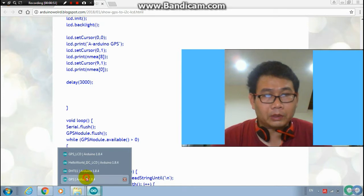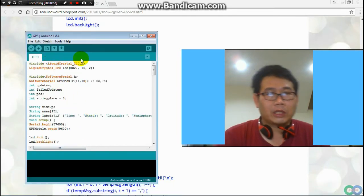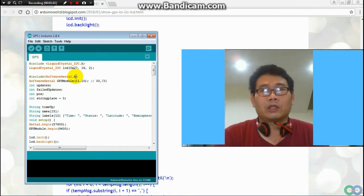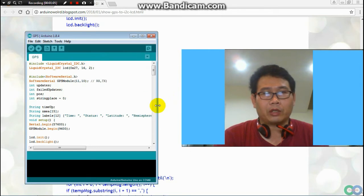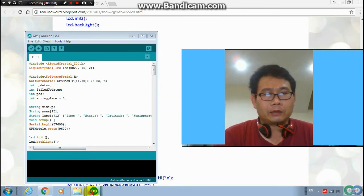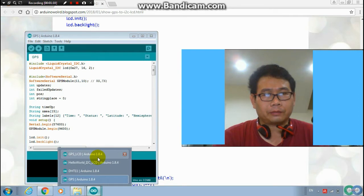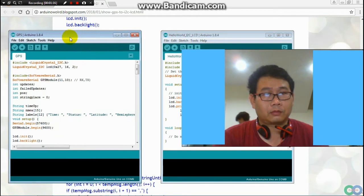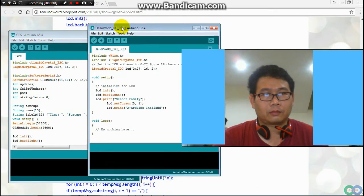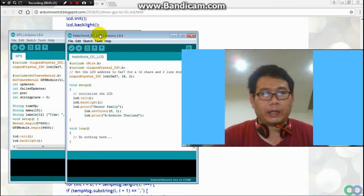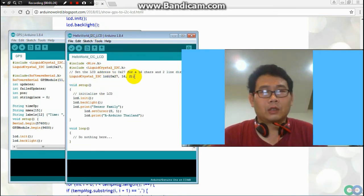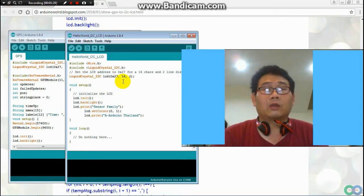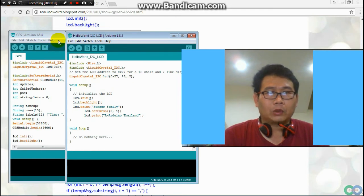But this code I bring from the example program. The original is the program for GPS — that is the original program. The second is the LCD program.